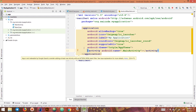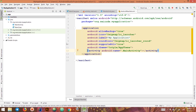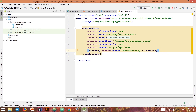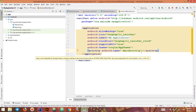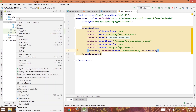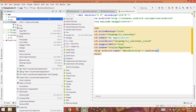Also, when we create activities we need to declare them in the manifest file as well. Right now we use IntelliJ to create the activity for us, so it added the declaration line in the manifest file. But if we create activities manually, we need to add that line ourselves. Let's create an activity manually.